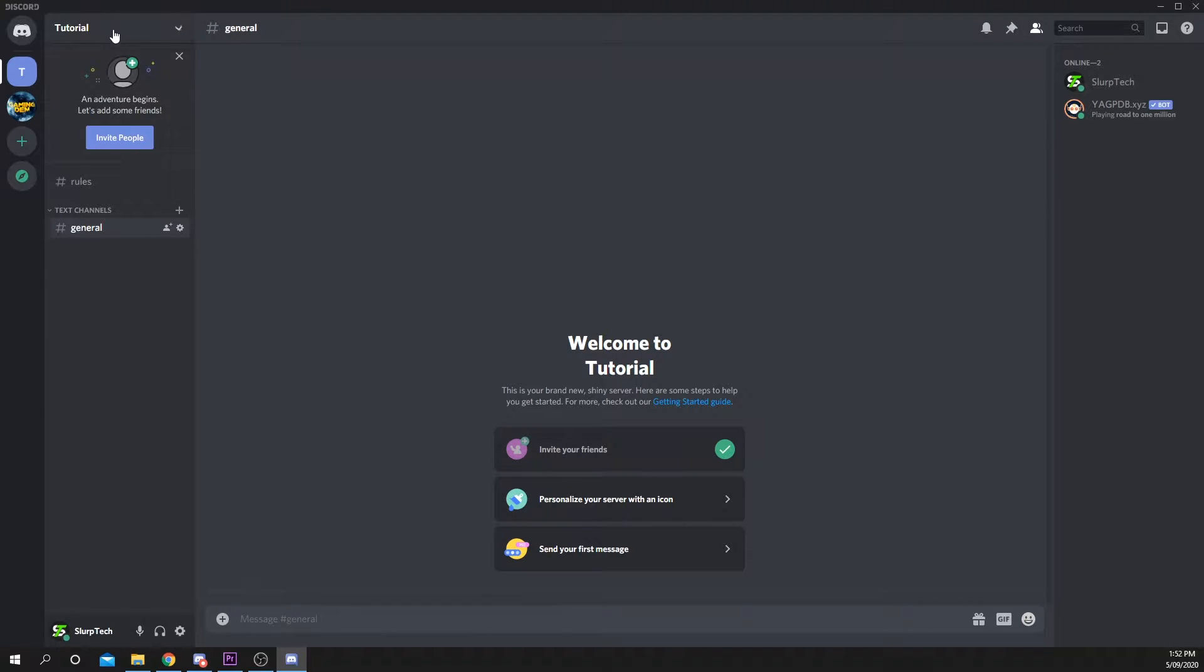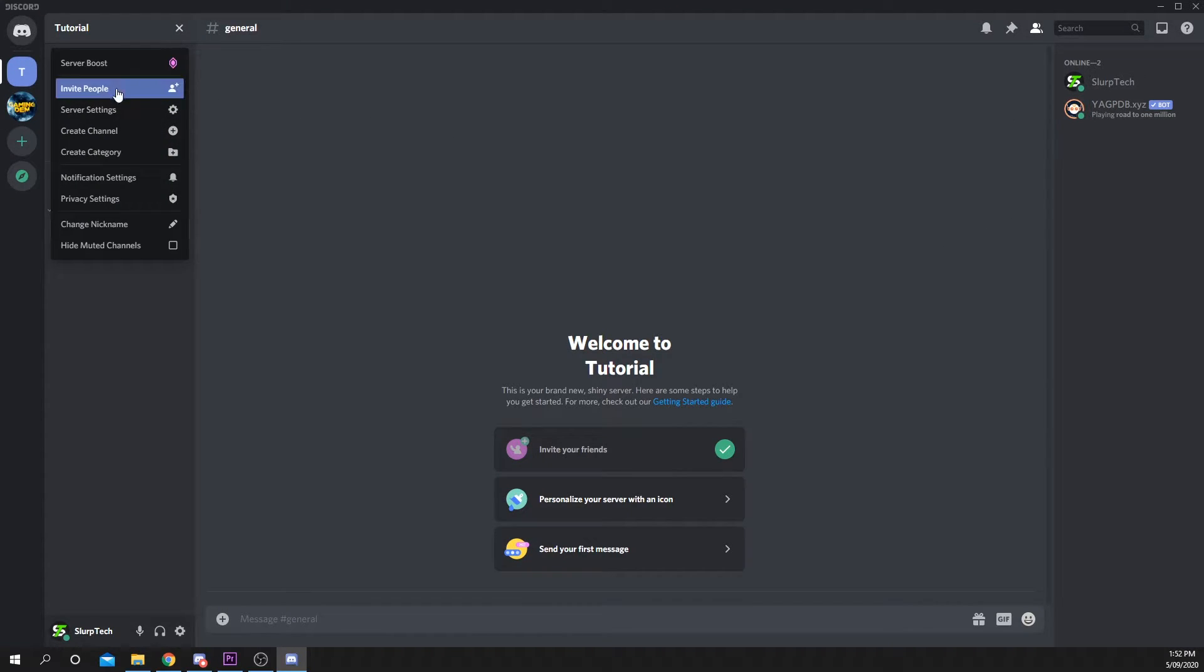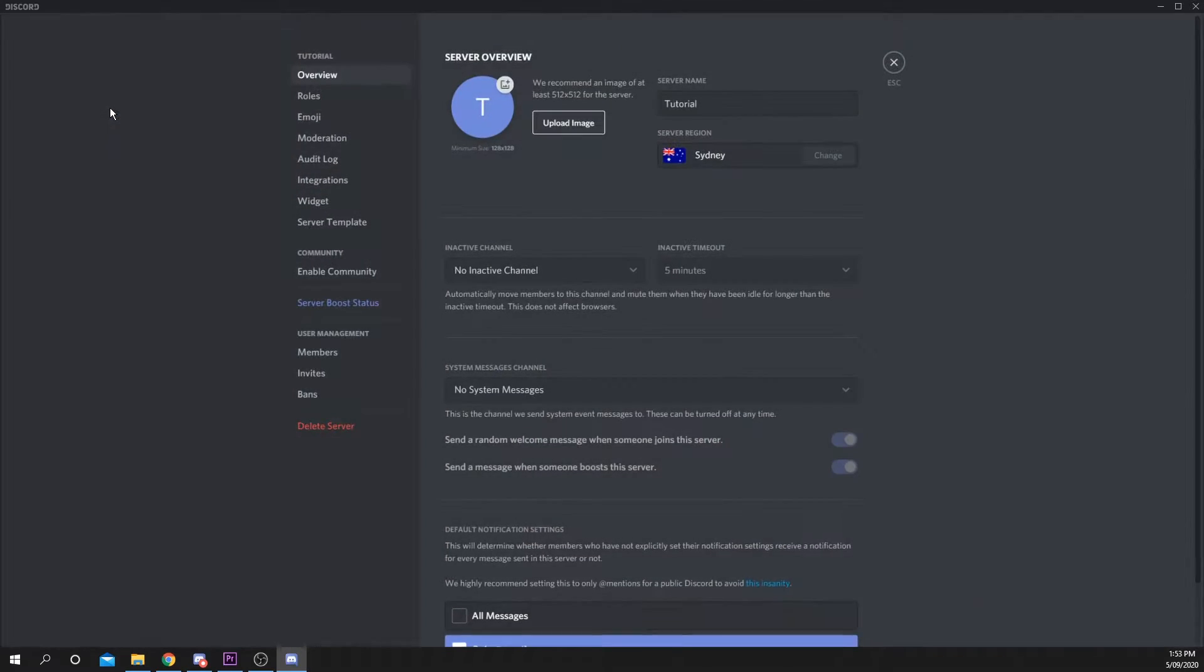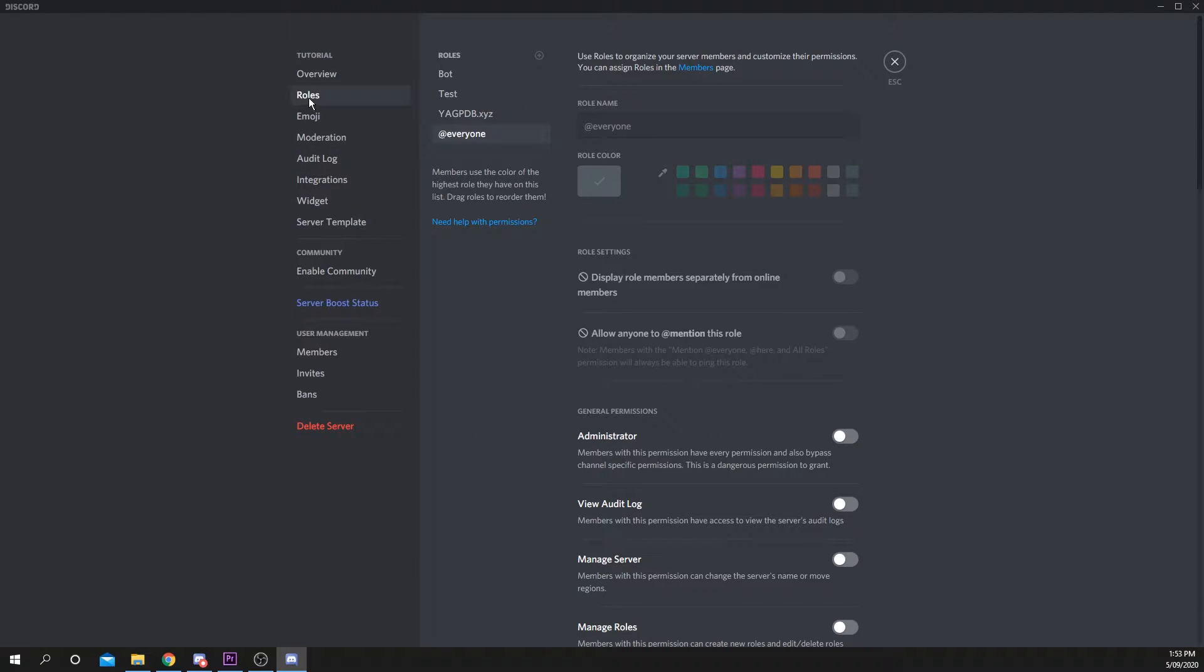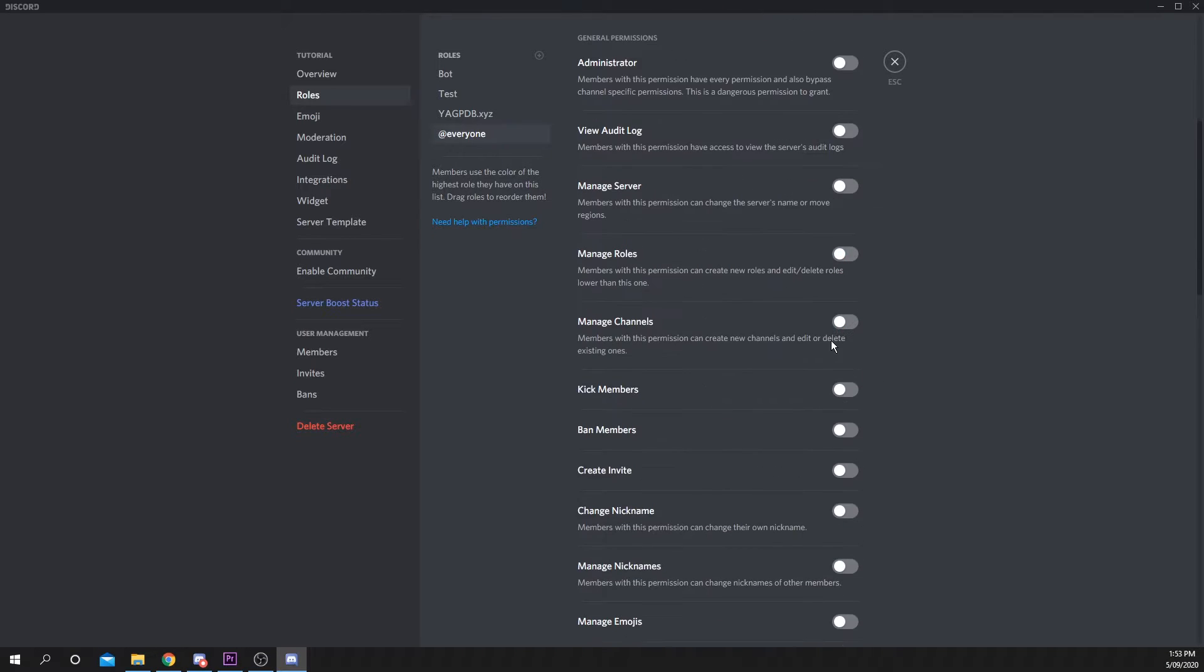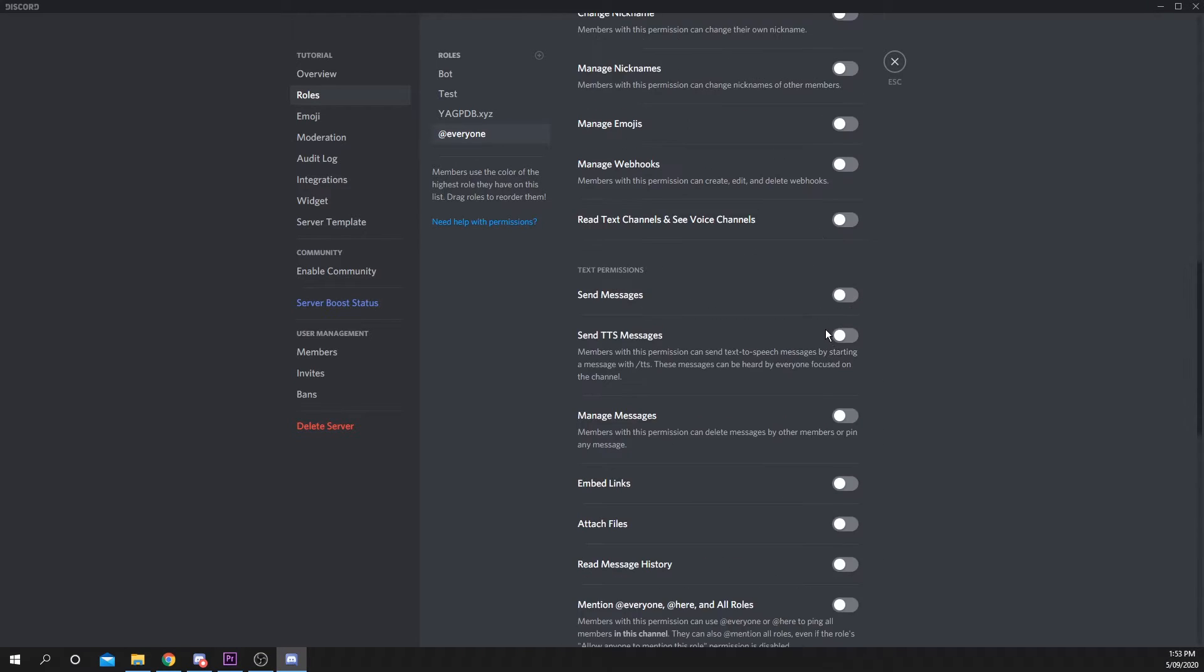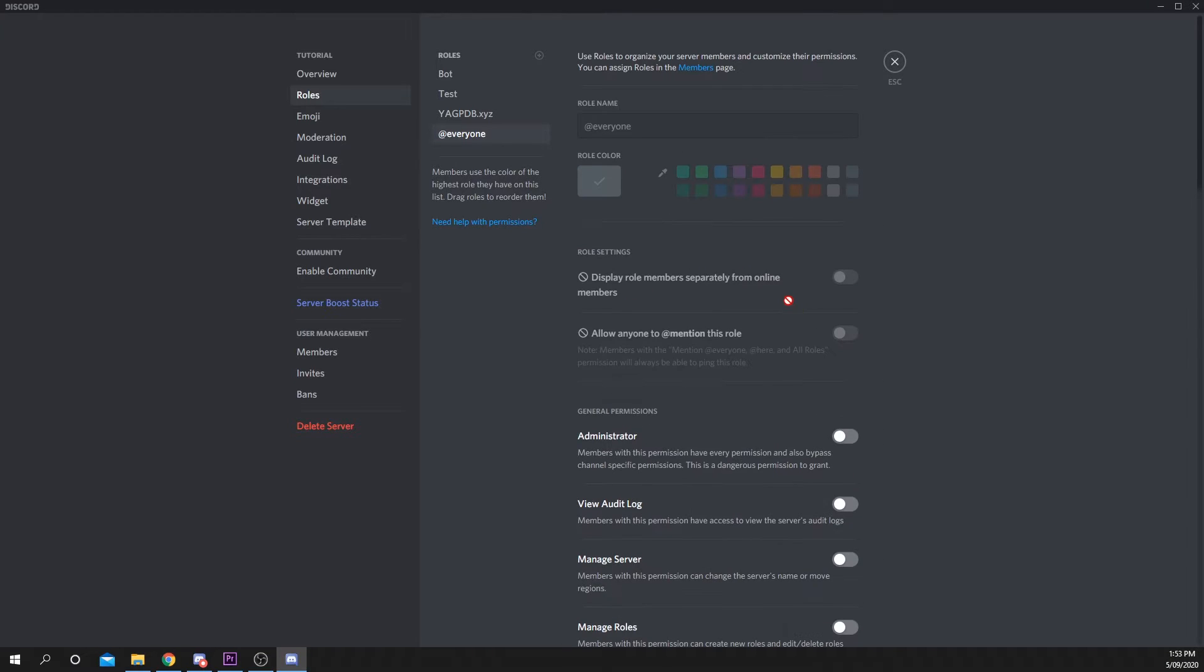Click on the server title in the top left and choose Server Settings. Switch to Roles via the left panel. Choose the Everyone role and ensure that all options are disabled.